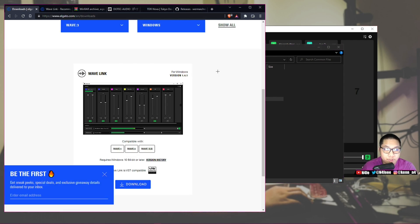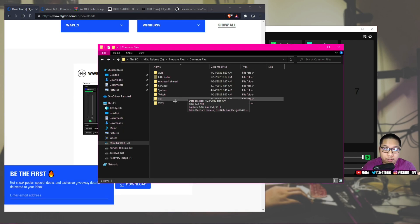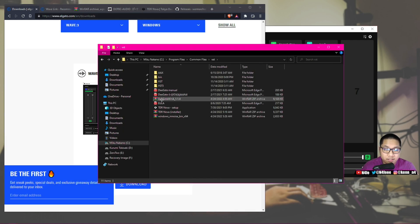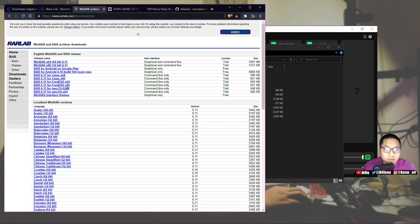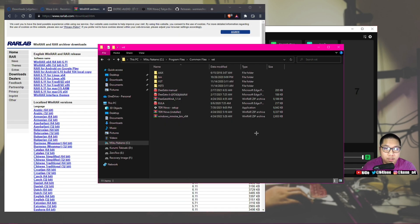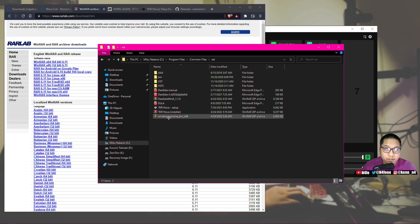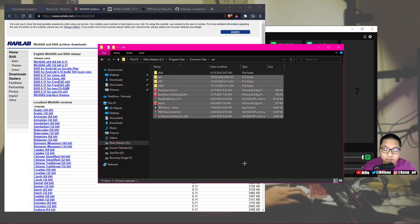Once you've done all this, and you've ran the setup for your Wavelink software, just open up this folder, and then use WinRAR to extract everything in here. And you can leave it as messy as it is in here, it doesn't really matter.